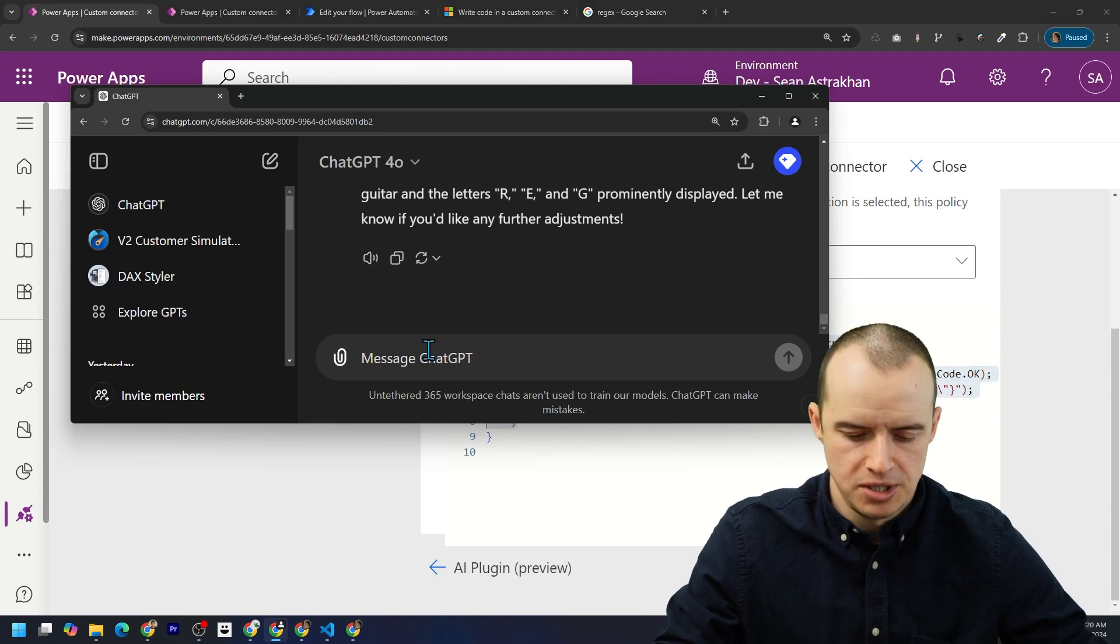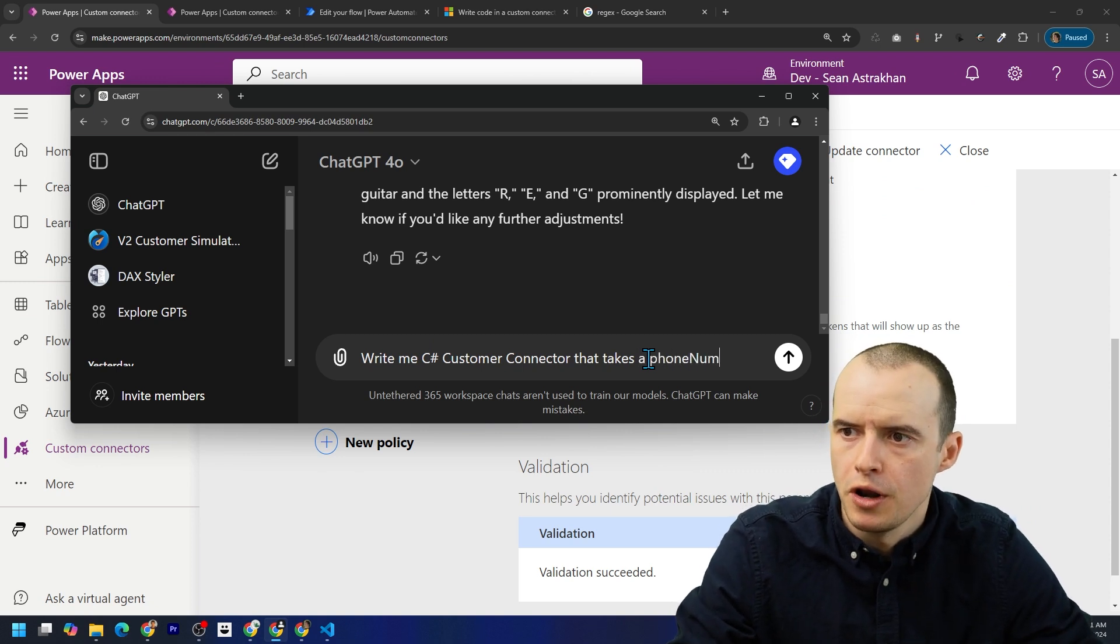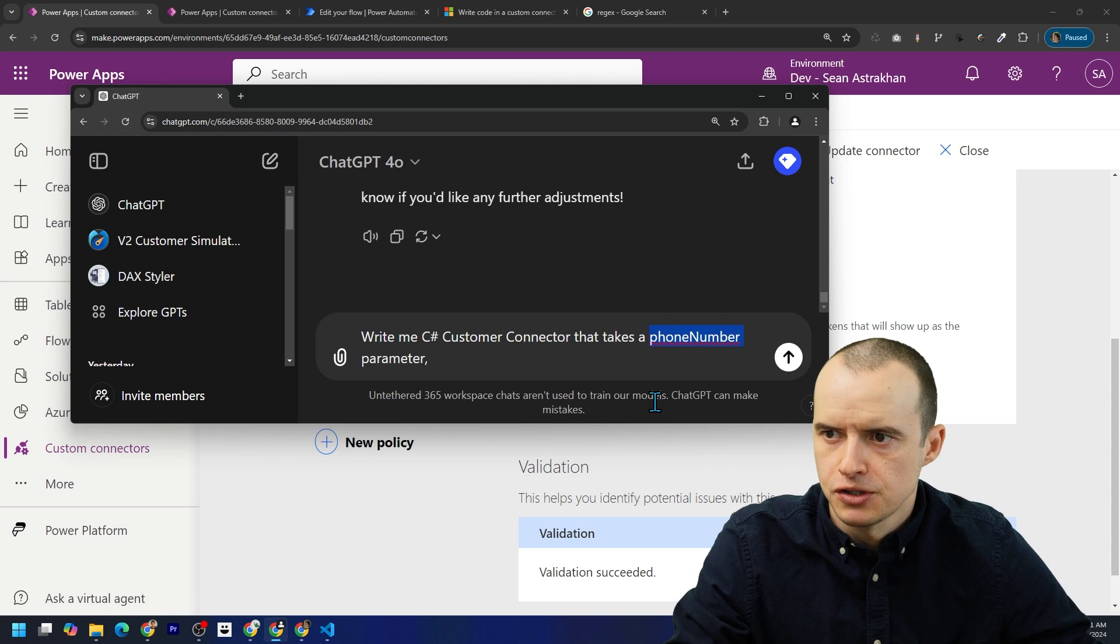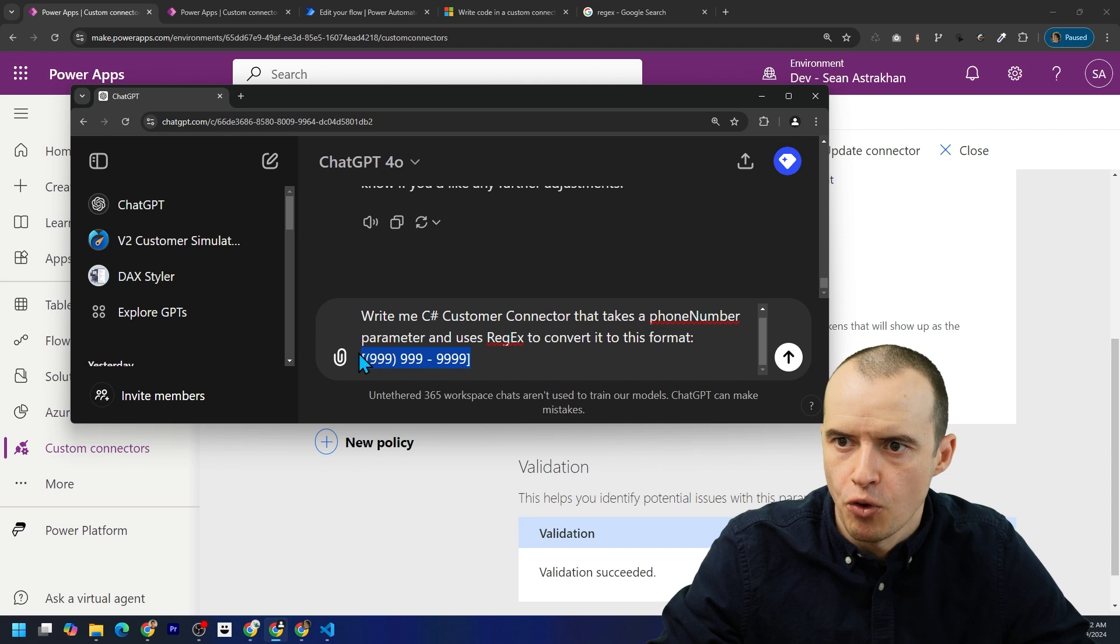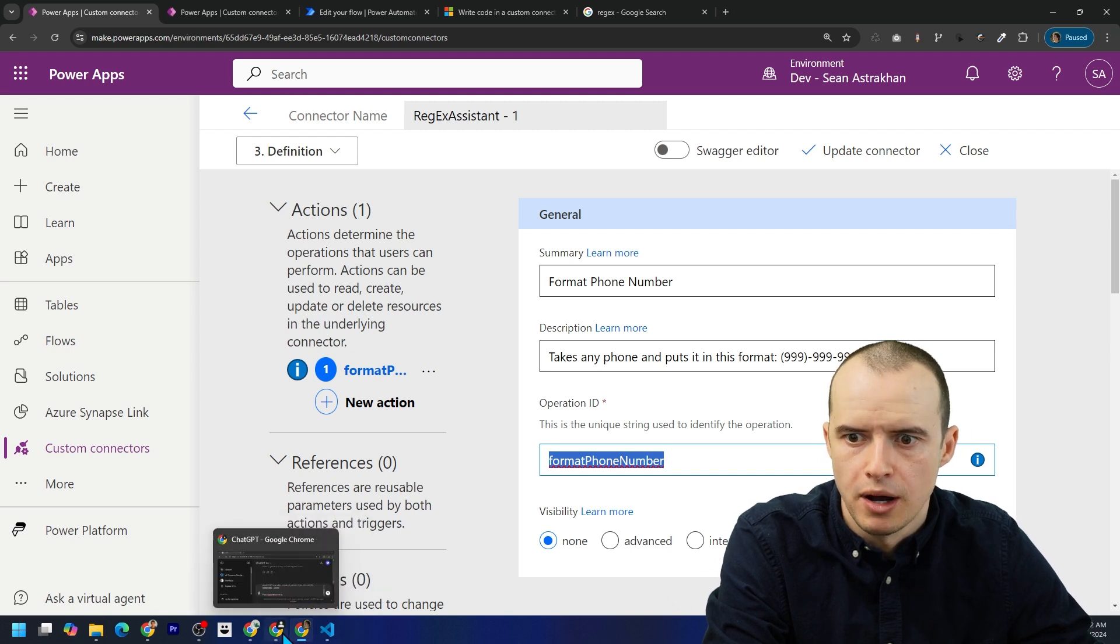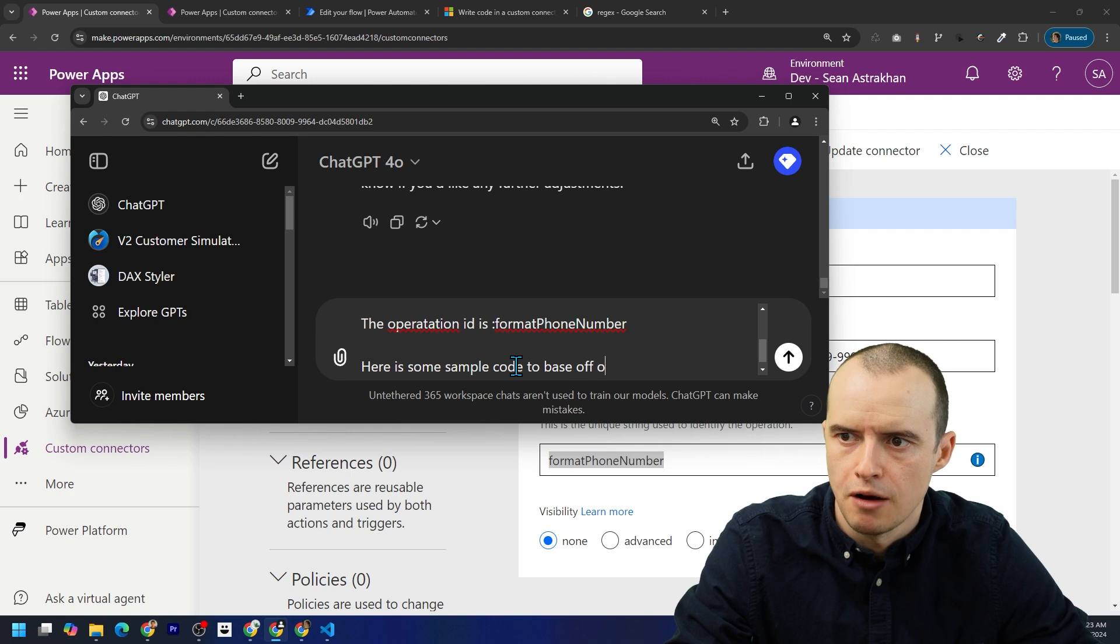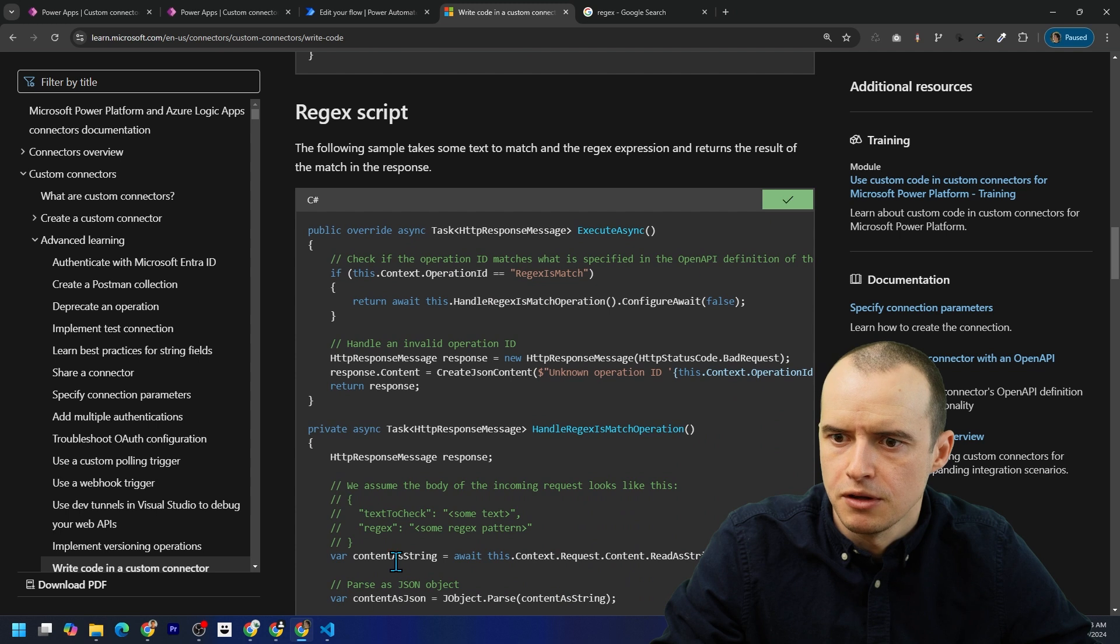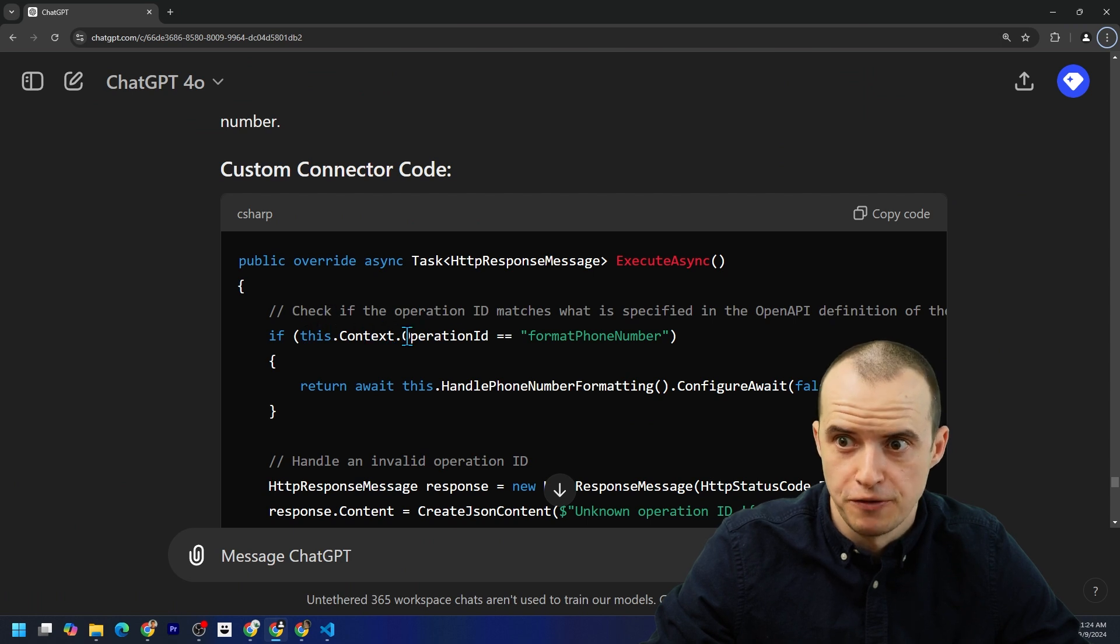In fact, let's have ChatGPT help us write me a that takes a phone number parameter and make sure it's the same one that you spelled it the same way here and uses regex to convert it to this format. Great. The operation ID is format phone number. You'll see why in a second. Here is some sample code to base off of. And then I come over here and I don't use this one because it's not accepting parameters. I'm just going to steal this one, hit copy, come back here, paste it here, and then let's see what it gives us. Well, this is perfect.